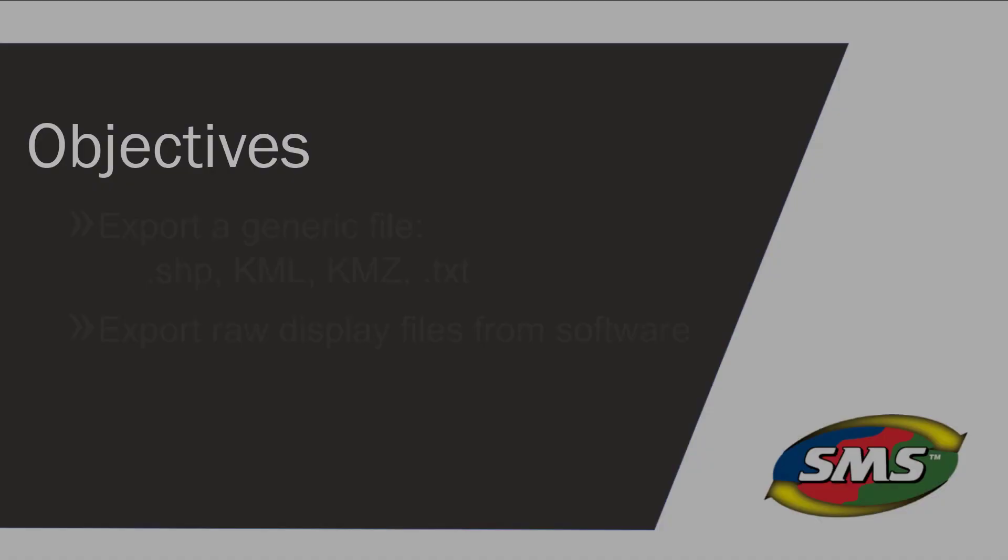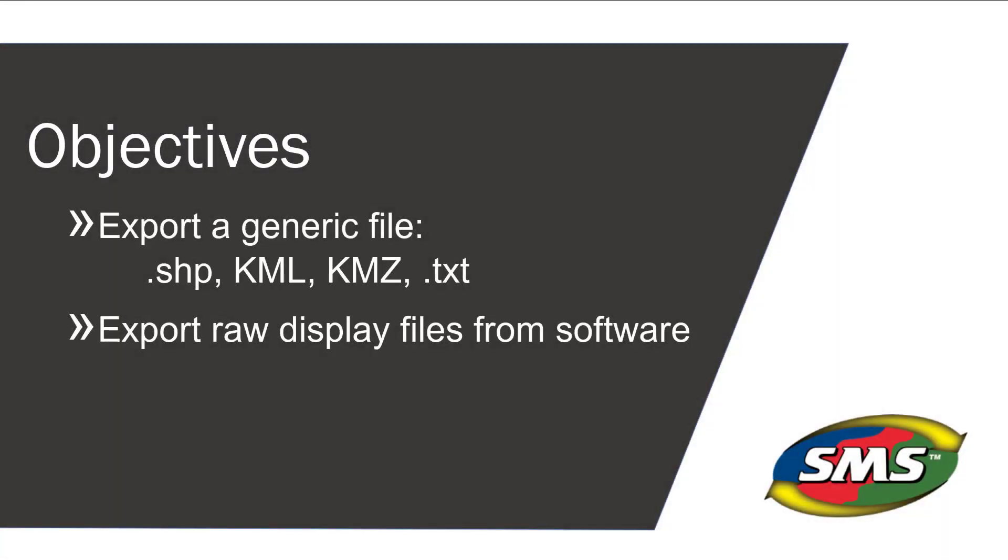In this tutorial, you will learn to export a spatial file. In the SMS software, you are able to export data in several generic file formats, including shape files, KML and KMZ files for Google Earth, and text files. This allows easy transfer of data to other mapping software programs or platforms.